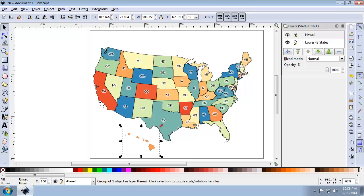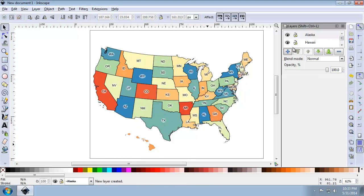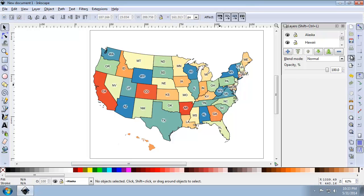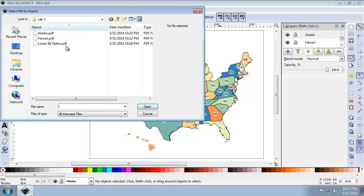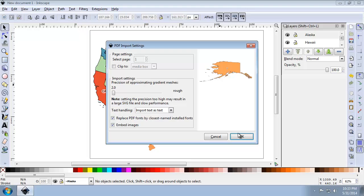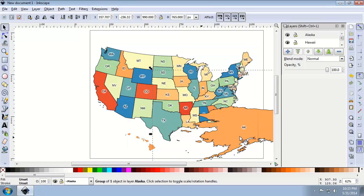So I'm now going to repeat those steps to import Alaska into its own layer. So I'm going to create a new layer. I'm going to call it Alaska, placing it above the current, making sure it's selected. I have two ways to do it. I'm going to hit the import button, choose Alaska.pdf, hit OK to open it.